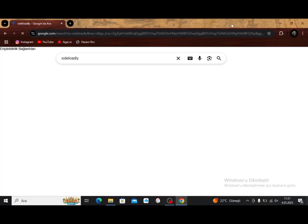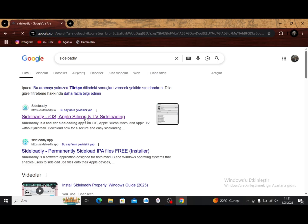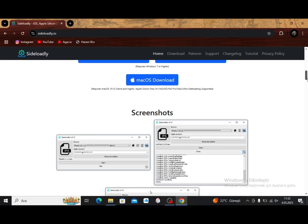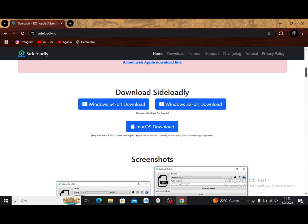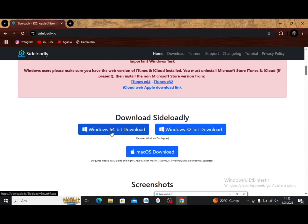Now open Chrome and type Sideloadly, then click on the first result. If your computer is 64-bit, download 64-bit. If it's 32-bit, download 32-bit. The same applies to iTunes.